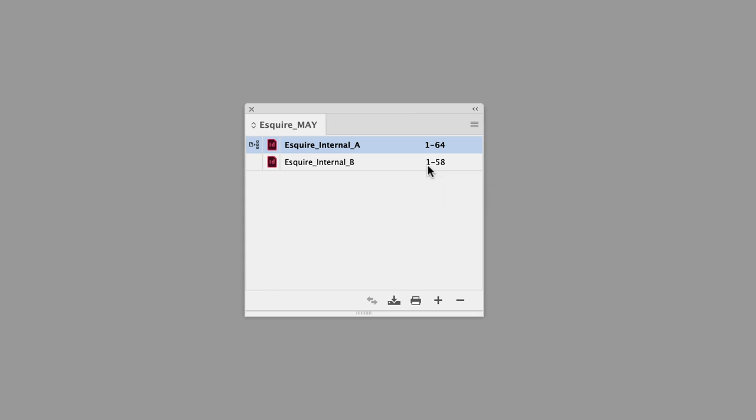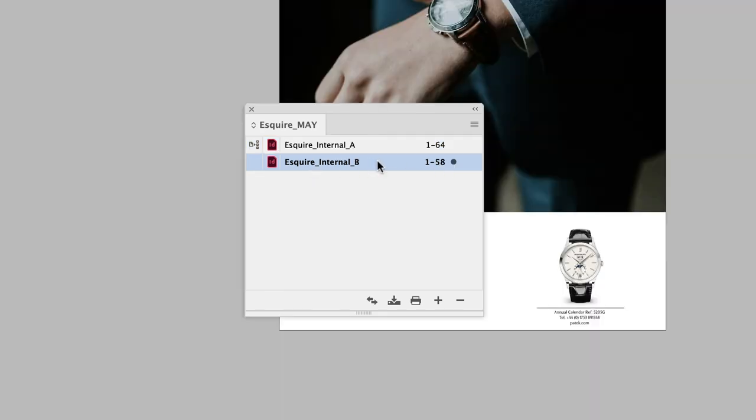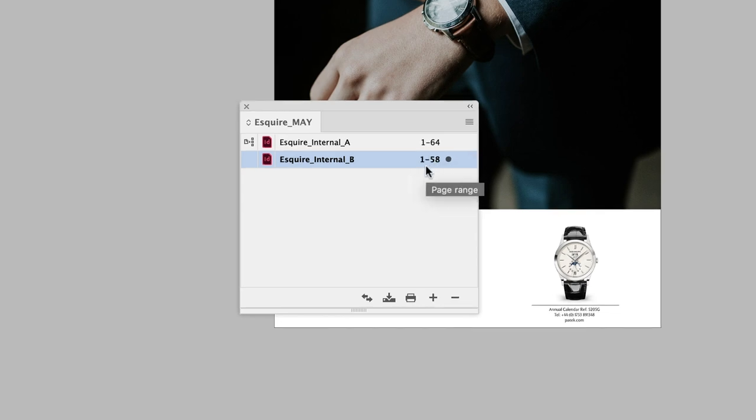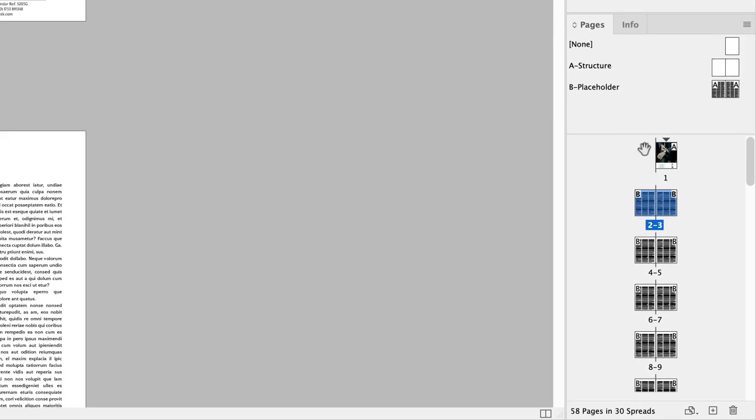We need to synchronize this document. So if I hover over and double left-click on Esquire Internal B, it will open up the InDesign file for us. We need to make sure that once Internal A finishes on page 64, that Internal B starts on page 65 so the numbering is seamless. So you'll have to go down to the Pages panel, hover your cursor over the tiny triangle above the first page, and then right-click.